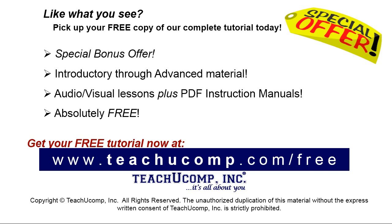Like what you see? Pick up your free copy of the complete tutorial at www.teachyoucomp.com forward slash free.